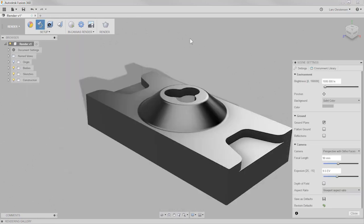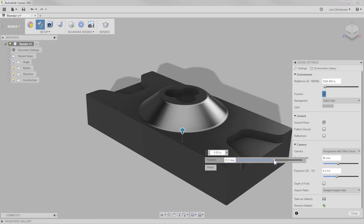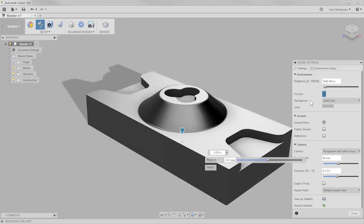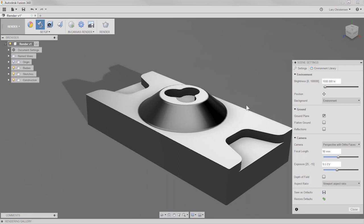The last button is the Render button — we'll get to that when we're ready to render the part out and actually make an image that looks good. The two biggest things you want to start with are first the Appearance and second your Scene Settings. If I just hit final render right now, you can imagine this is going to be really gray and boring — it's just a part sitting in a gray environment. That's where Scene Settings comes in.